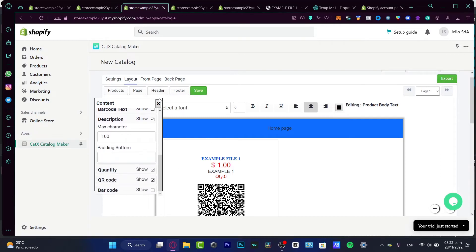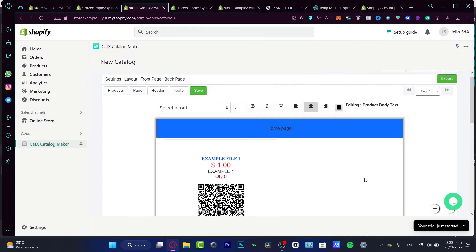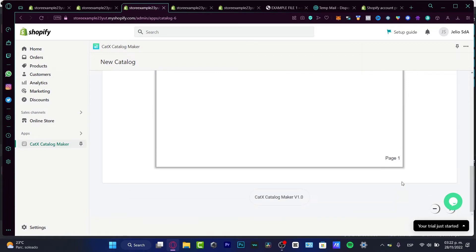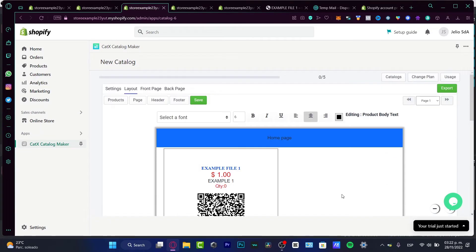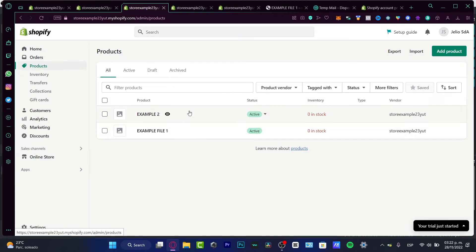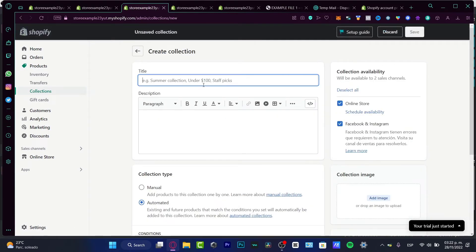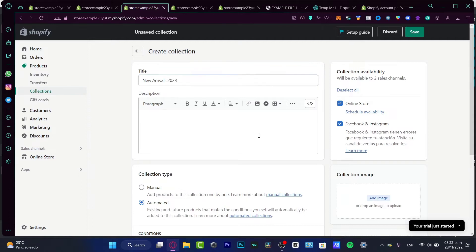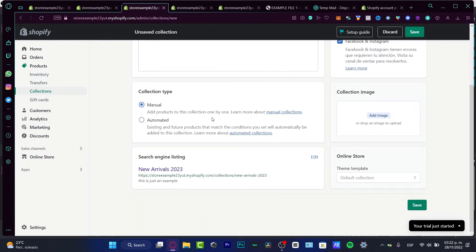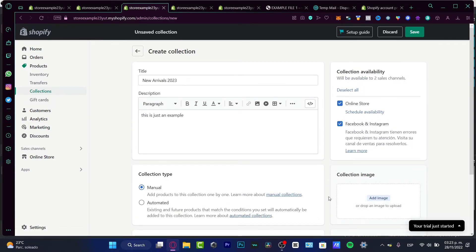The second way I'm going to show you allows for a bit more customization in your Shopify store. Go into Products — we now have two products. Then go into Collections and create a new collection. Let's call it 'New Arrivals 2023' with a description, set the collection type to manual, and add the products you want. Then hit Save.